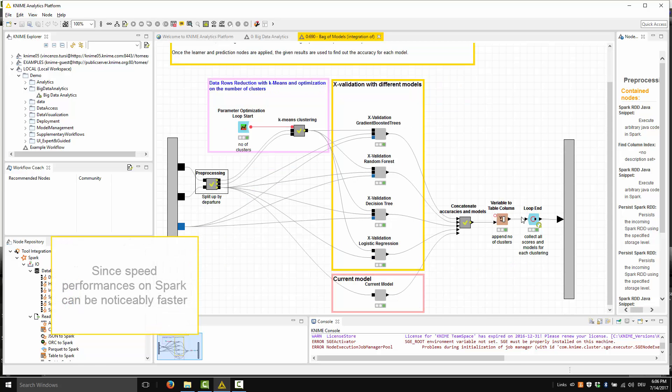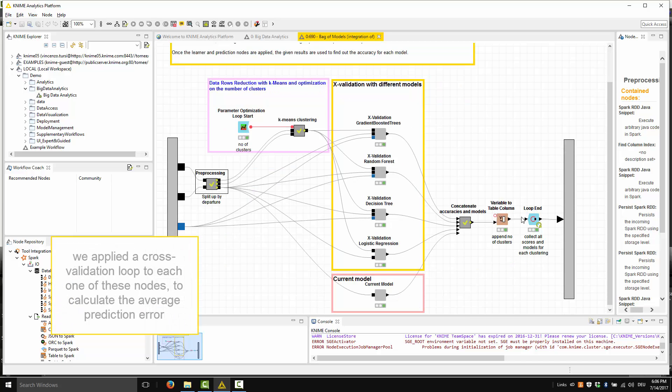Since speed performances on Spark can be noticeably faster, we actually applied a cross-validation loop to each one of these nodes to calculate the average prediction error.